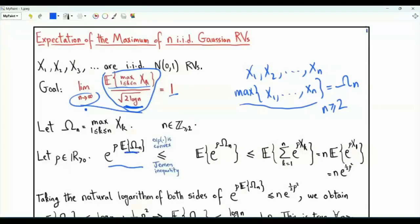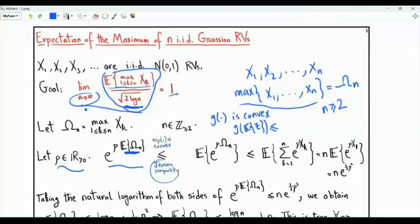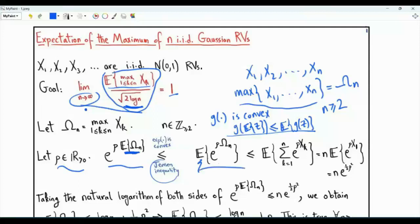Consider e to the power rho times the expectation of the maximum, where rho is a positive real number. We can apply Jensen's inequality: if we have a convex function g, then g of the expectation of random variable z is less than or equal to the expectation of g of z. The convex function we use is the exponential function. By applying Jensen's inequality, e to the rho times the expectation of omega_n is less than or equal to the expectation of e to the rho omega_n.